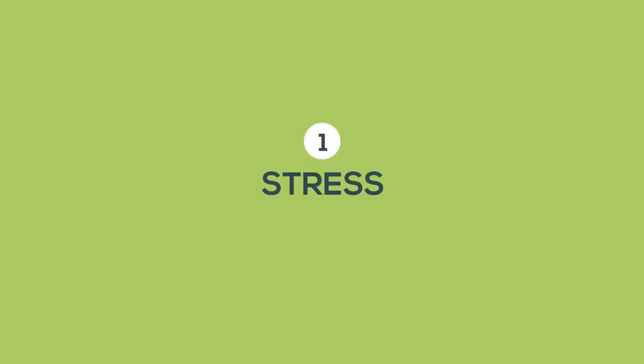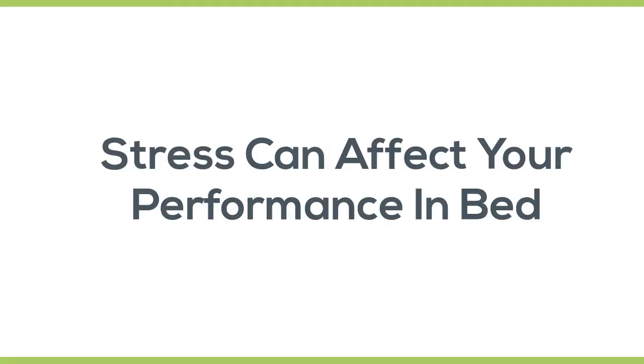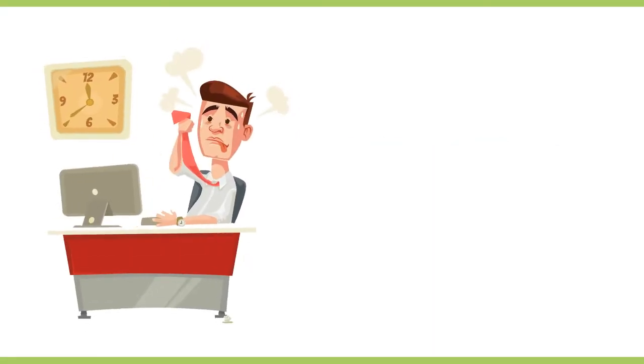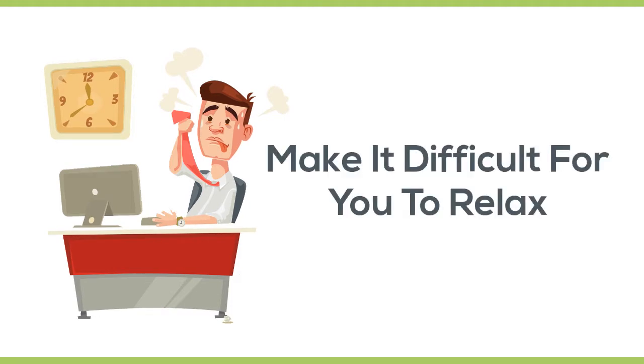Number one, stress. Stress can affect your performance in bed. Getting too overwhelmed by the pressure of your responsibilities at home or at work can make it difficult for you to relax and get into the mood for sex.